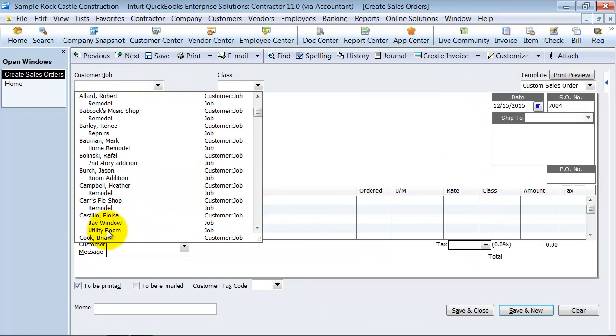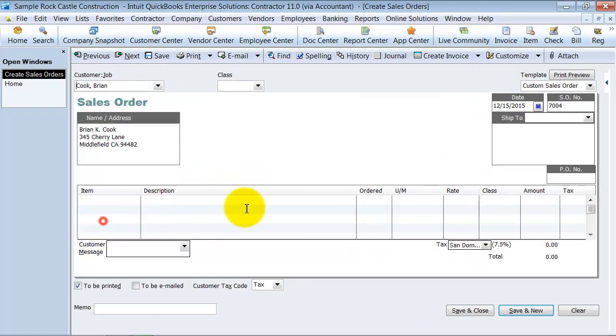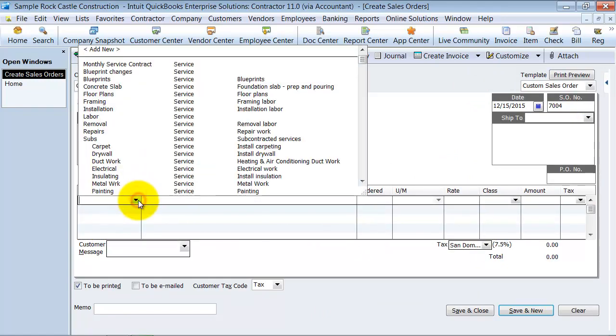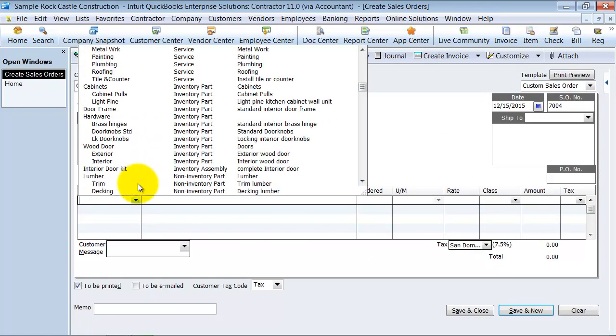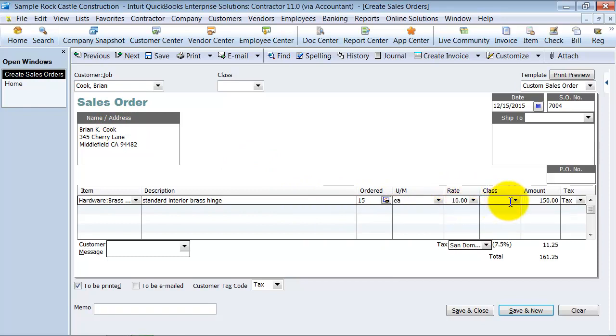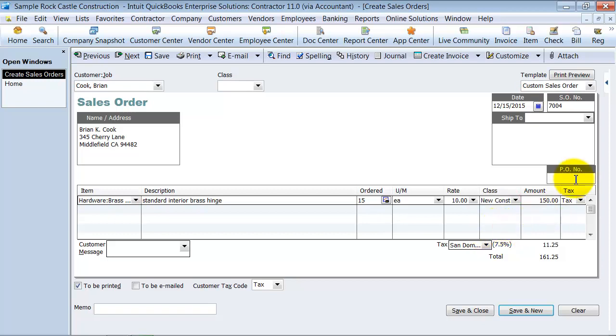You choose a customer. We're going to go ahead and say Brian Cook. Choose a couple items that Brian is ordering. We're going to say some brass hinges. He's going to order 15 and the rate is $10 each and the class is new construction. It's taxable. So now we're good on this sales order.